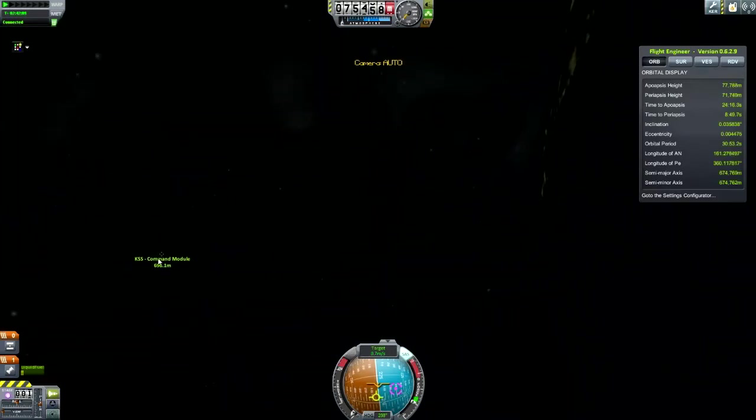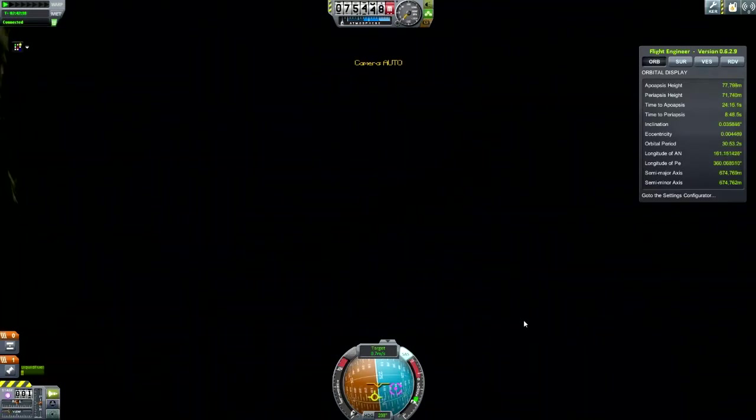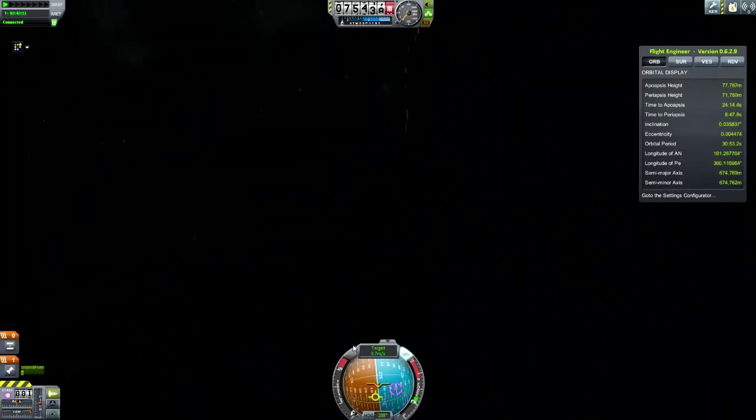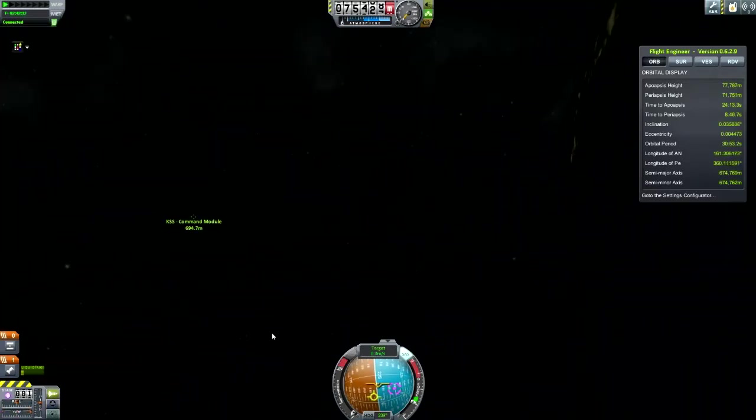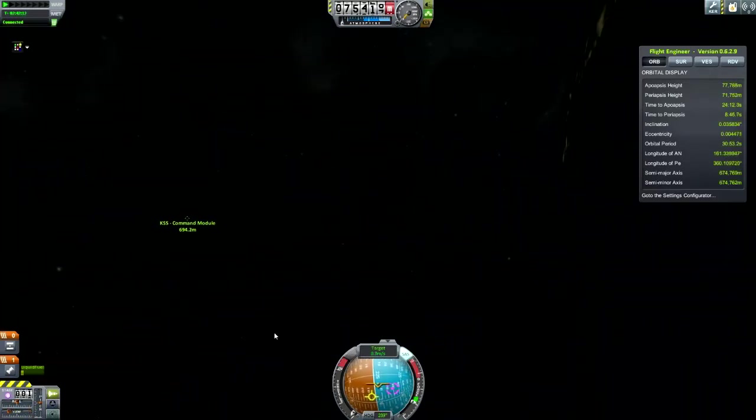And now we're going towards the target at 0.7 meters a second. And if we have a look here, you can see it's 600 meters away. So that's all good.